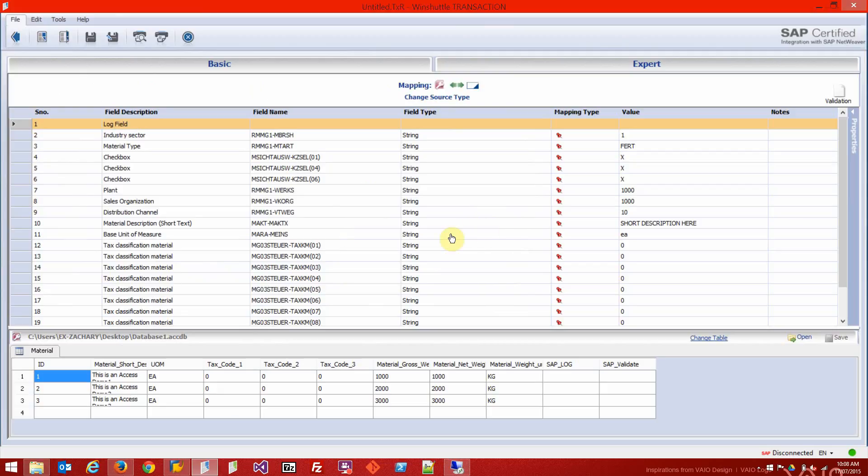The idea with mapping is you drag and drop master slave in the direction that the data is going to be traveling. In this case, it's going to be from Access to SAP.